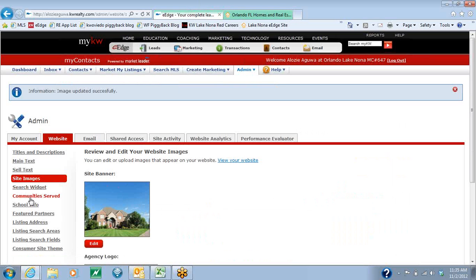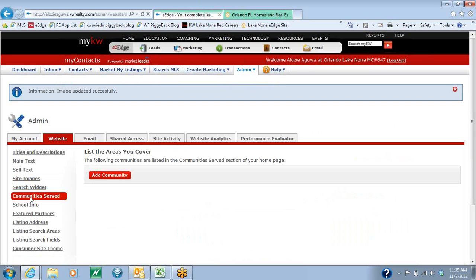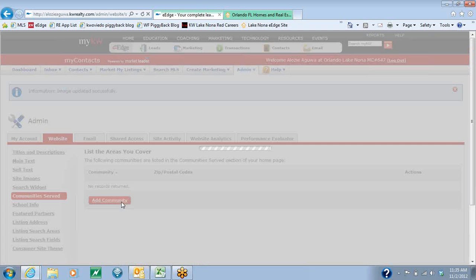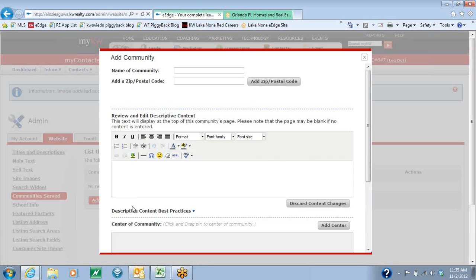The next thing we're going to do is come down to the Community Serves section. What this is, is you're going to be able to add community sites to your website so that people can click on a specific community and properties within that community will show up.